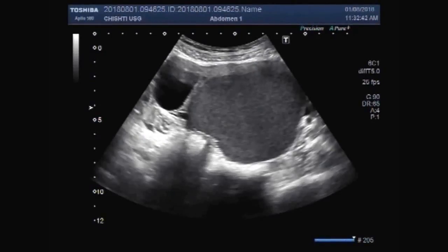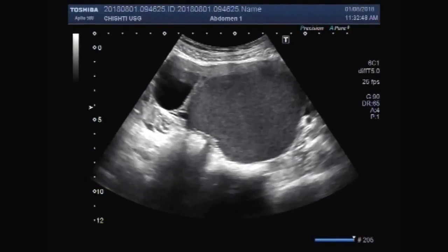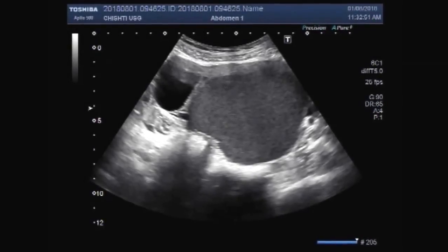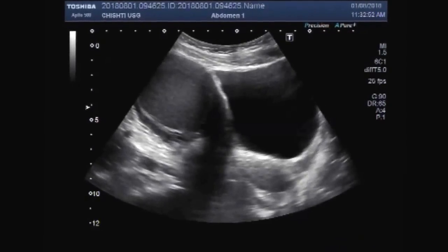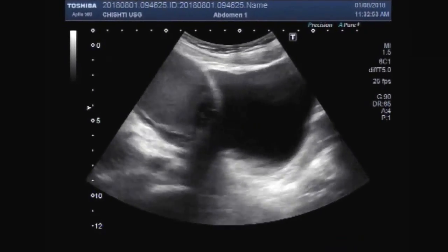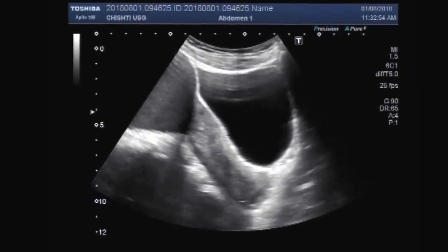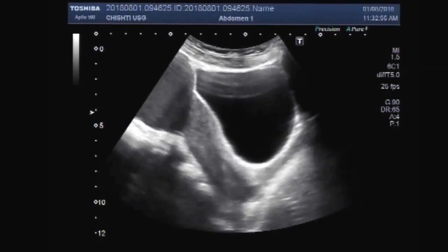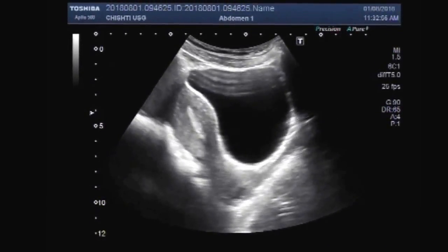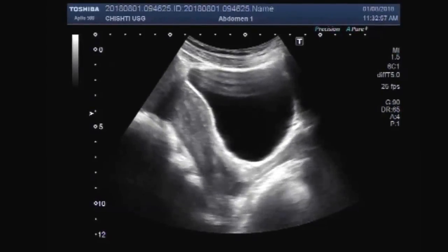Dear viewers, I hope you are all fine. This ultrasound video shows two ovarian cysts. The larger one is the chocolate cyst and the smaller is a simple ovarian cyst, dermoid cyst.